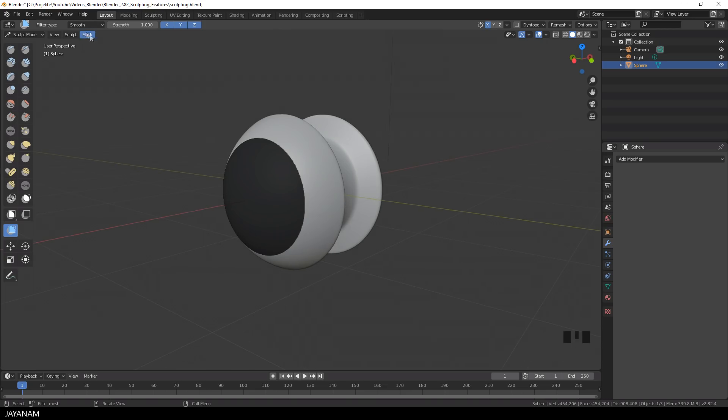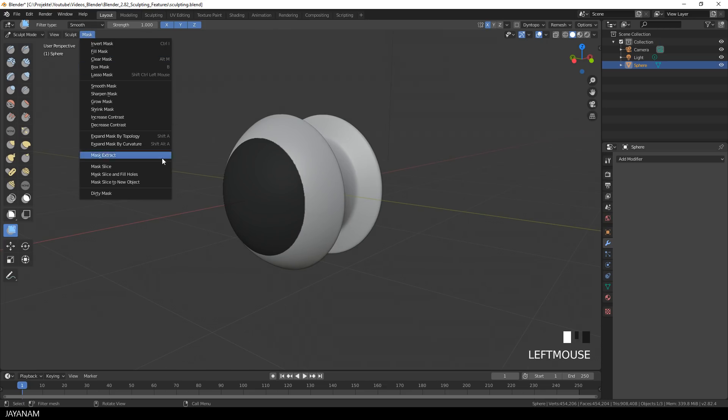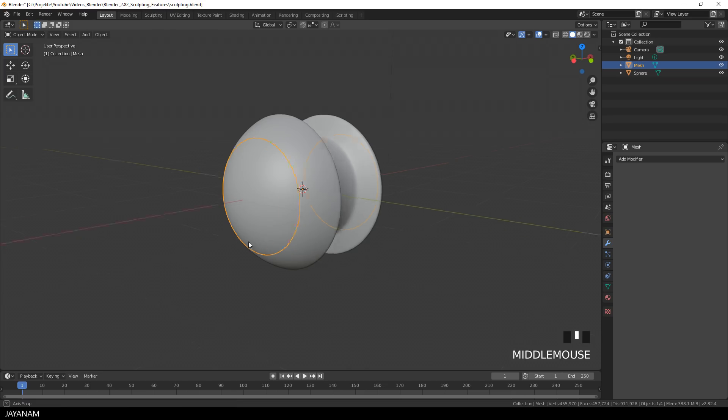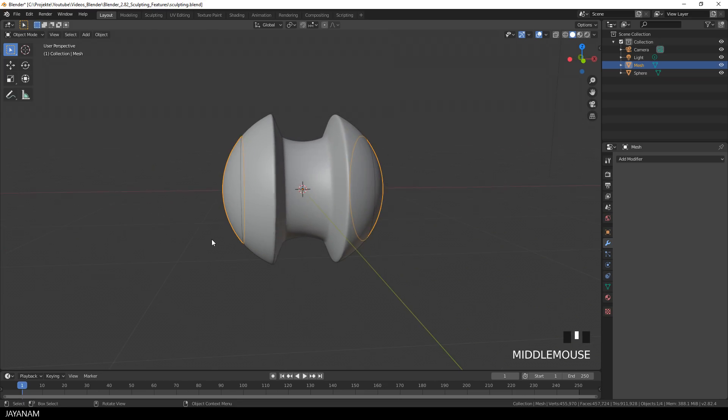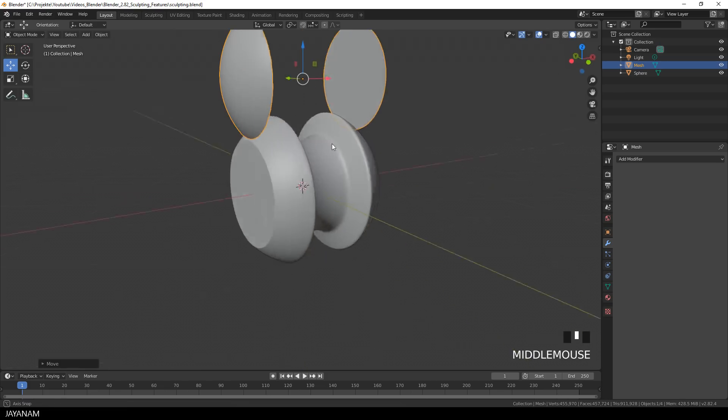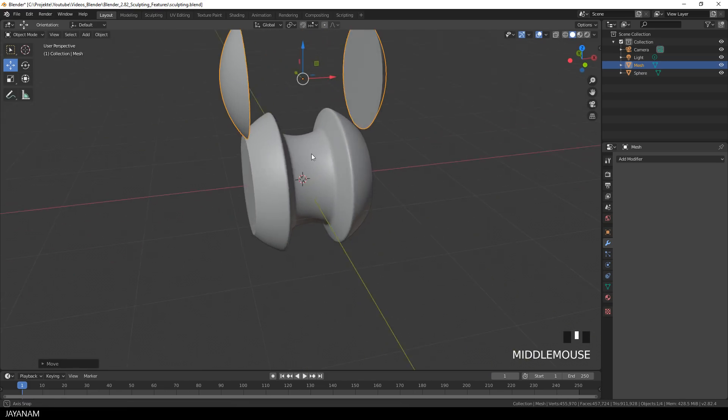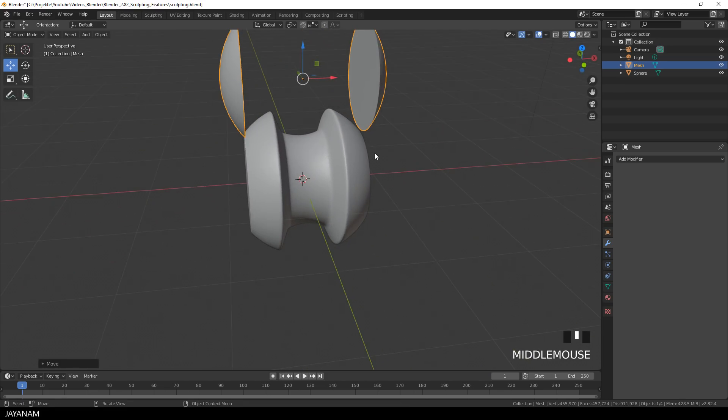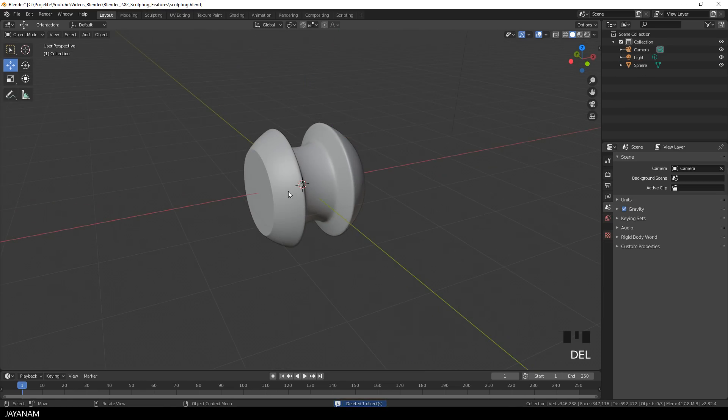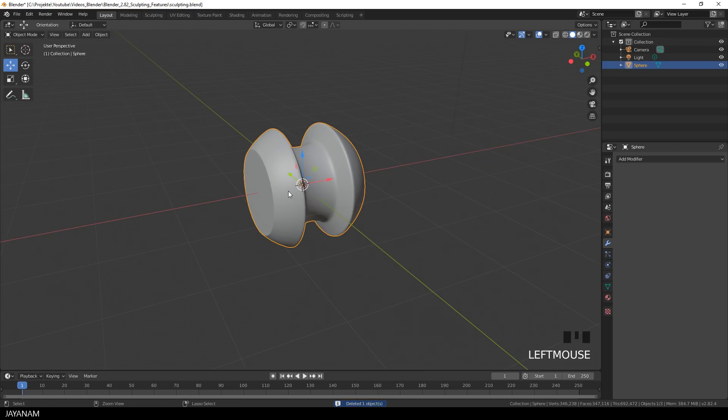And now I open the menu mask and choose mask slice to new object. You can also slice without creating a new object but filling the holes, or you can slice without filling the holes. You can see these masked parts are turned into new objects. And we are sent to object mode after the operation. I don't need these parts, so I remove them. And then I select the main object and go back to sculpt mode.